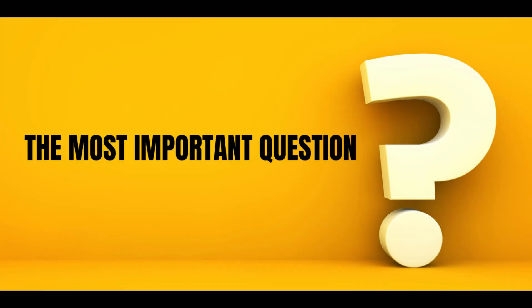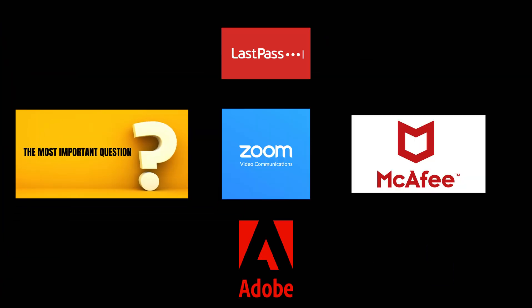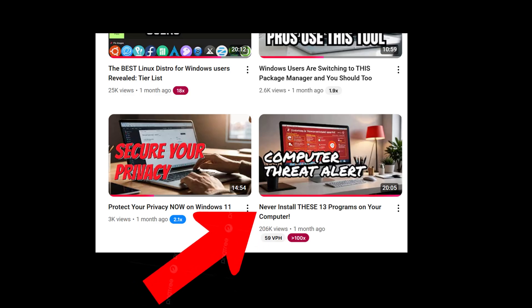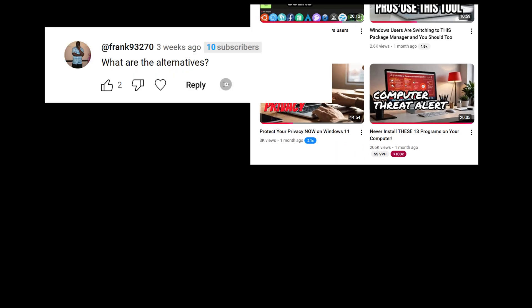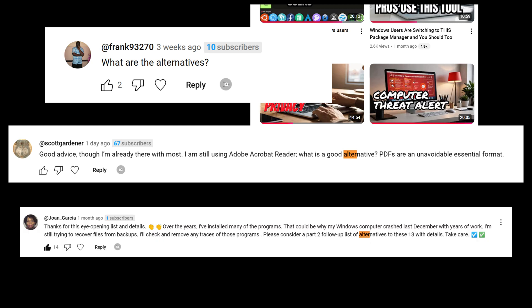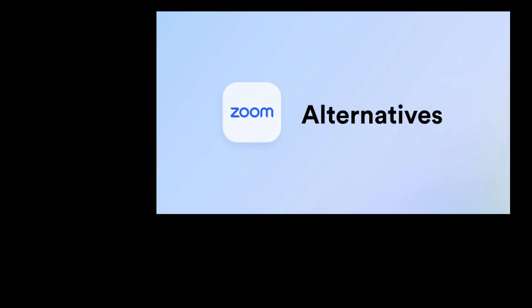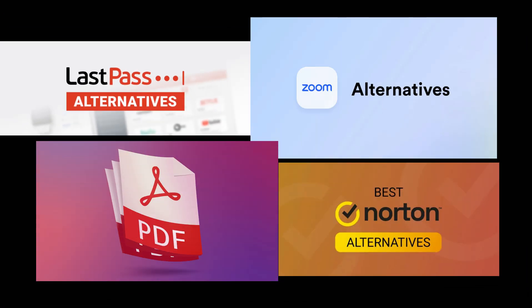Are you still using these risky apps? Hey everyone, after my recent video on apps you should never install on your computer, the comment section exploded. One question kept popping up: what are the best alternatives? Well, you asked and I'm delivering. In this video, I'm sharing powerful alternatives to those problematic apps I warned you about.